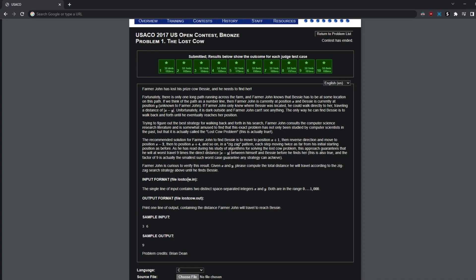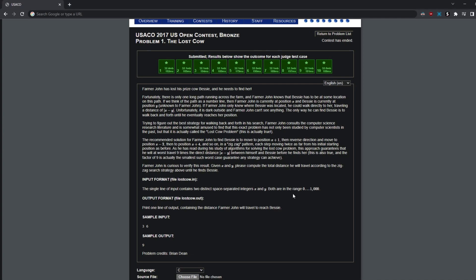We're given two integers as input, X and Y — Farmer John's location and Bessie's location on the number line. Given the constraints, you just need to print out one line of output containing the distance Farmer John will have to travel to reach Bessie using the zigzag method. So that would be 9 in this example case.